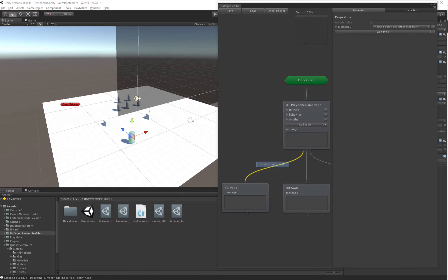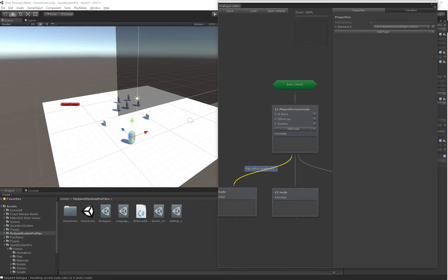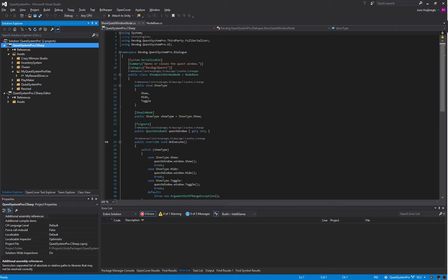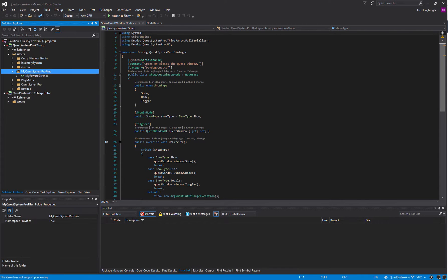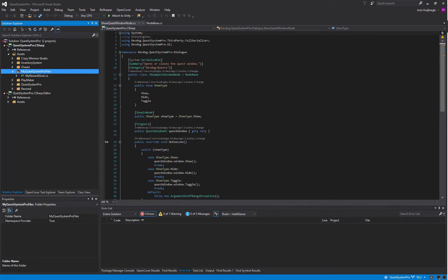In this tutorial I'll show you how you can make a new node and define your own behavior to use inside of your dialogues. I'm going to open Visual Studio and create a new C# script.